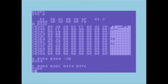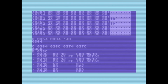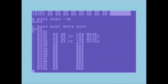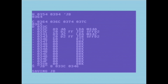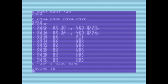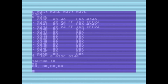We can disassemble the address to see the short program I poked in. The program goes from 033C to 0346 non-inclusive. So I can save it: JB, drive 8, from 033C to 0346. Now I've saved that on my disk.